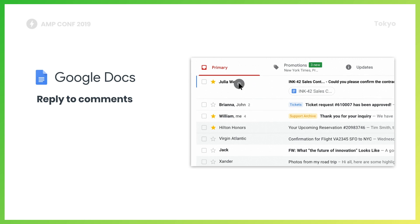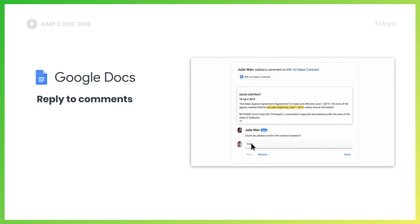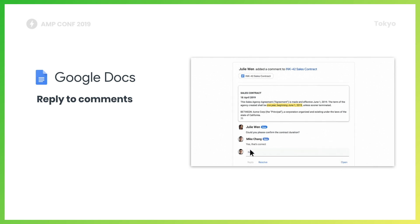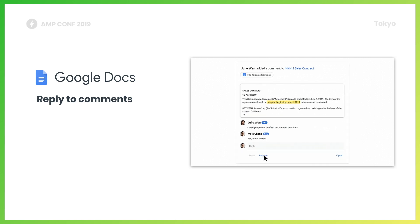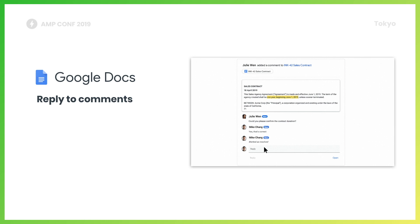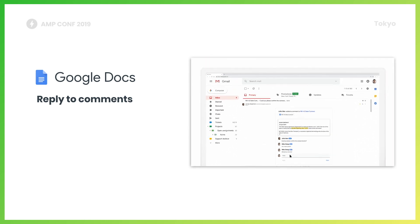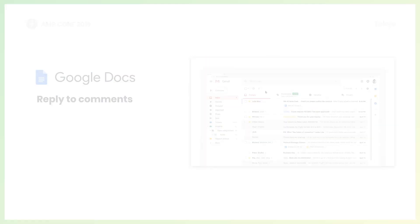We'll start with commenting in Google Docs as one example. Instead of receiving comment notifications that go stale and require you to open up a new tab, now with the new AMP emails from Google Docs, when someone mentions you in a comment, you'll see an up-to-date thread in Gmail where you can easily reply or resolve the comment right from the message.